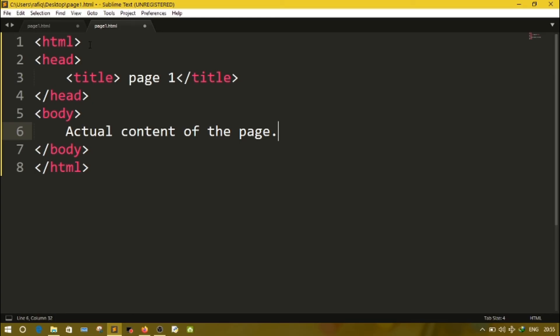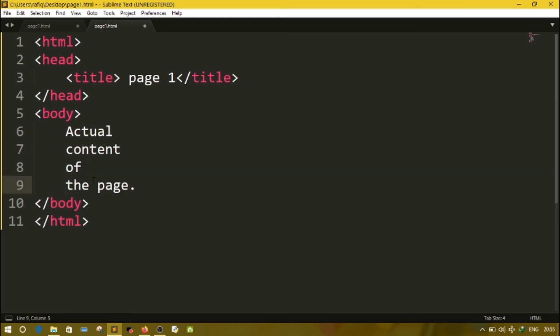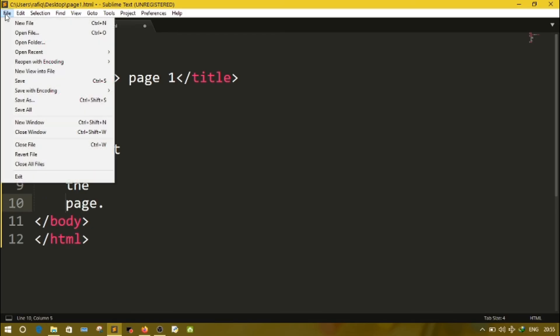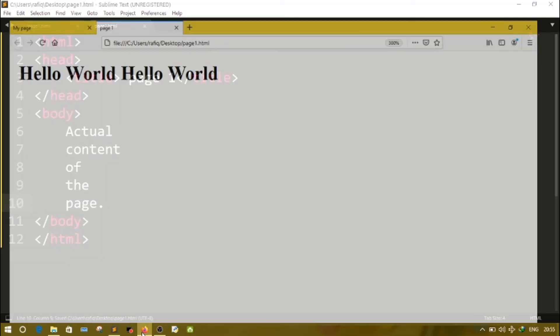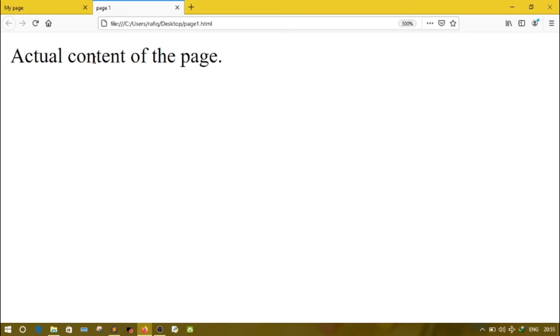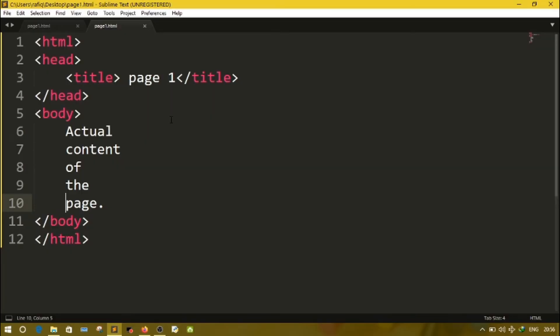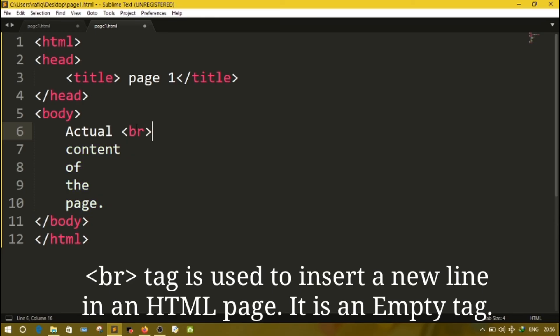Now, line break or BR tag. Use of line break or BR tag. Here I have written actual content of the page. Suppose I have written all the words in different lines: actual content of the page. Let's save the page, file save, and let's see the output. You will see here displaying the whole sentence together. But in the HTML document, I have written each word in separate lines. So if I want a new line in my page, we have to use BR tag. BR stands for break line or line break.